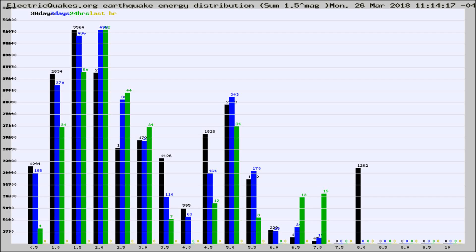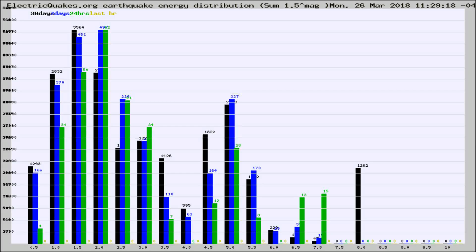Now you're looking at earthquake energy distribution by magnitude. This is worldwide, and you're seeing them changing as they did every 10 minutes within the last hour.